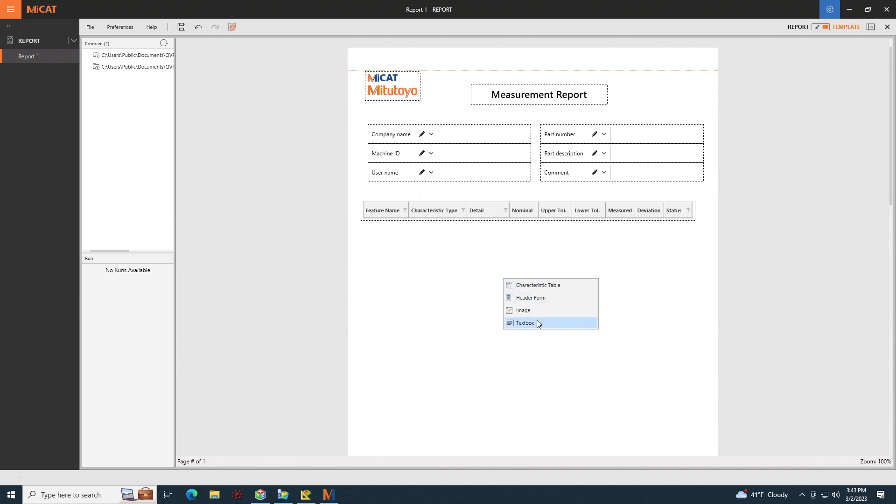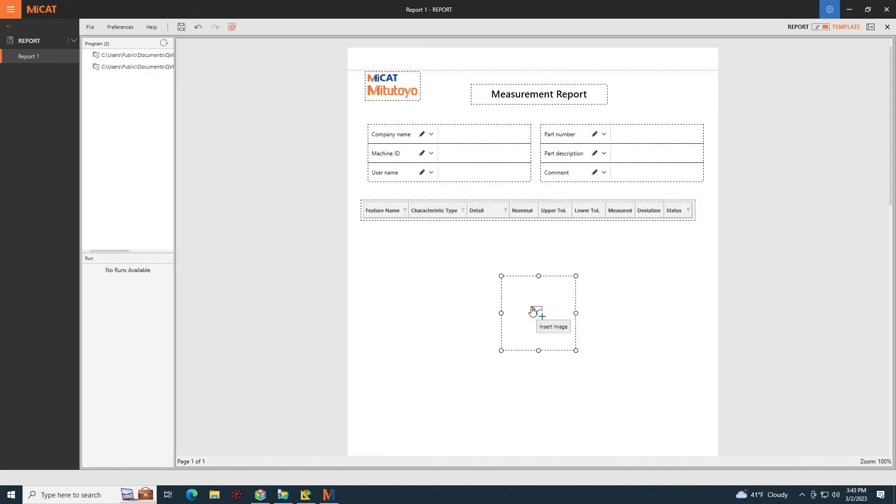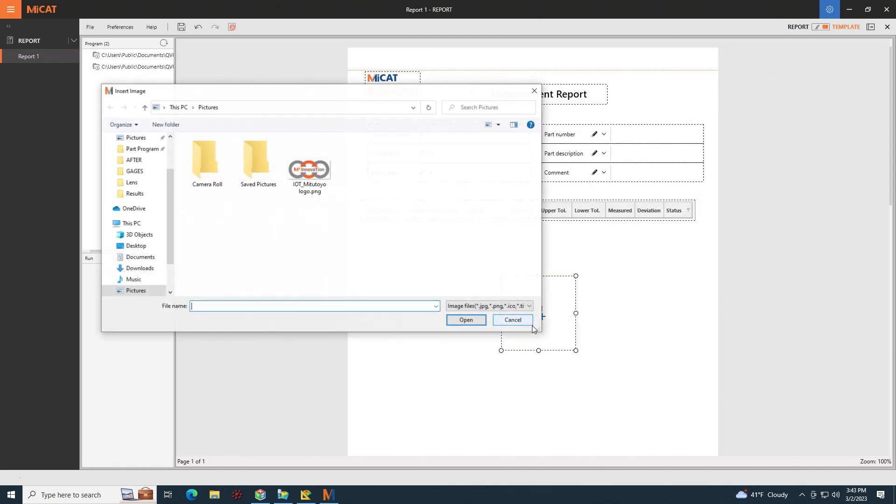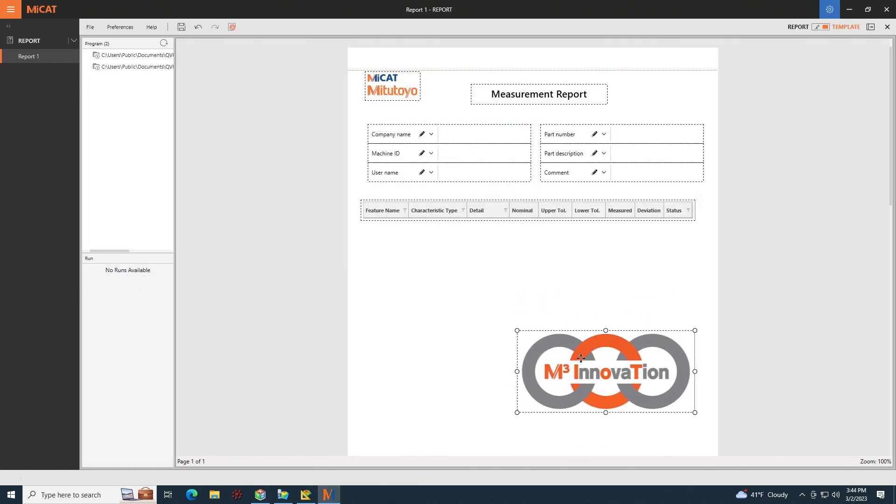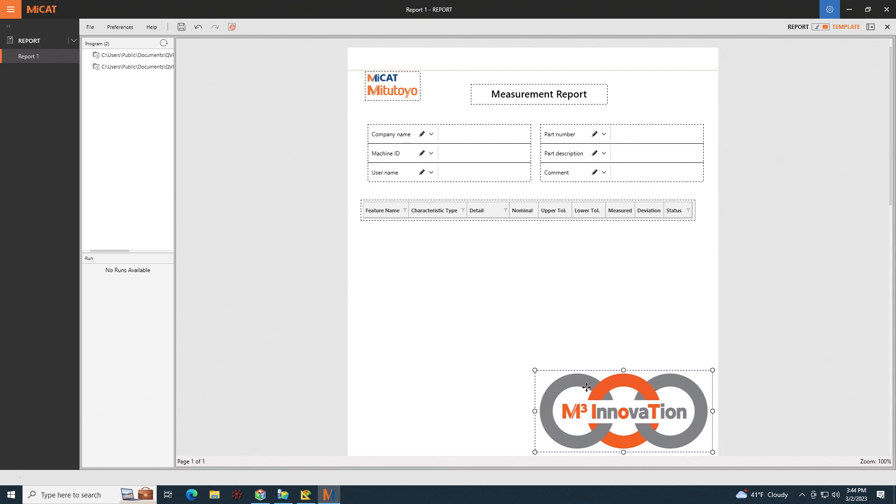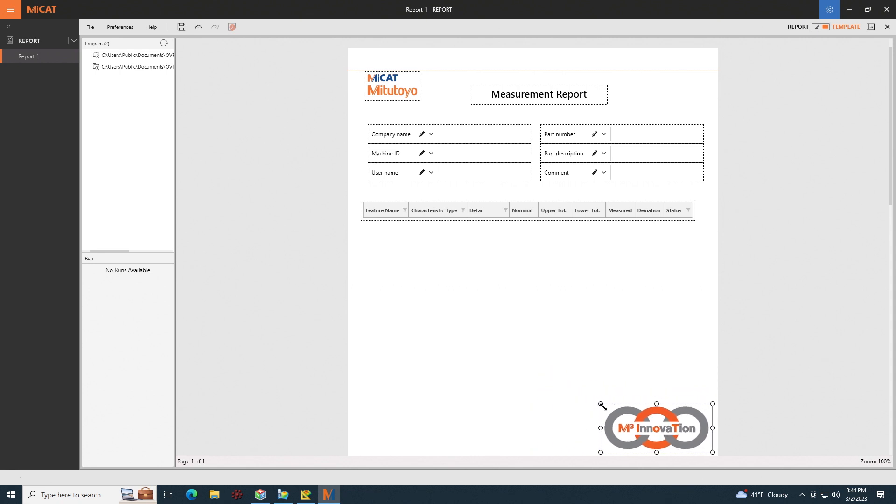So for this example, let's add another Mitsutoya logo. I can click on image. And from here I can click on insert image. Let's pick our Mitsutoya logo here, click open. We can move that down to the corner and maybe shrink that down just a little bit.